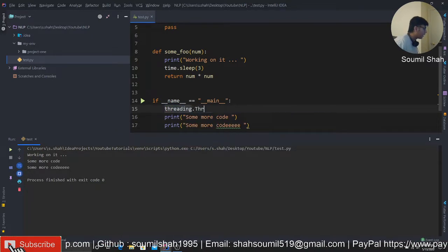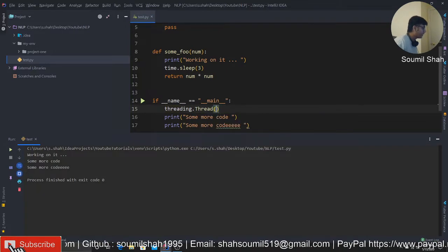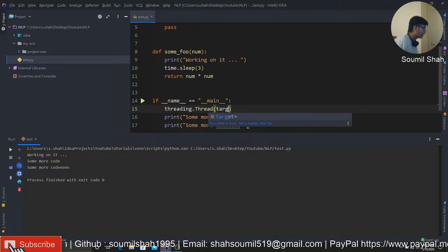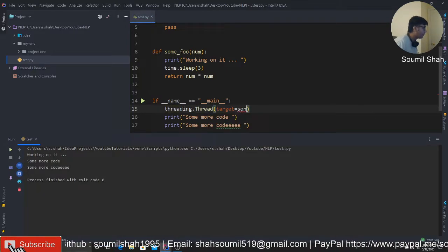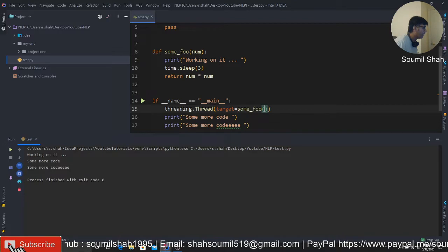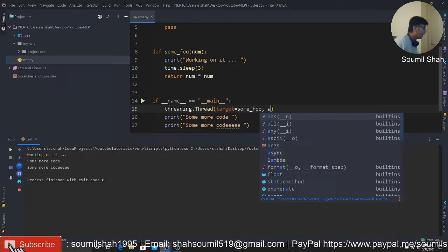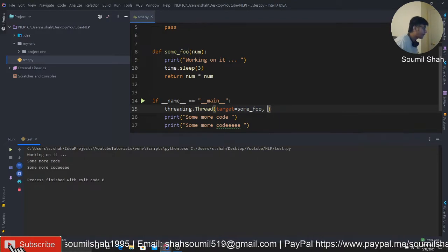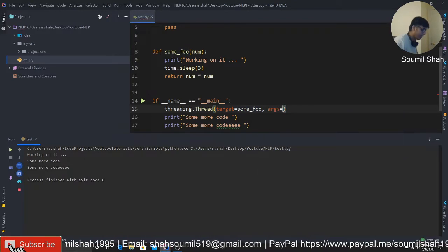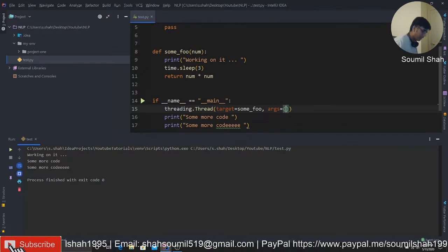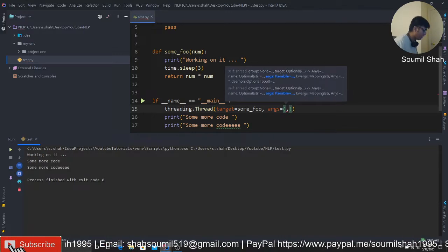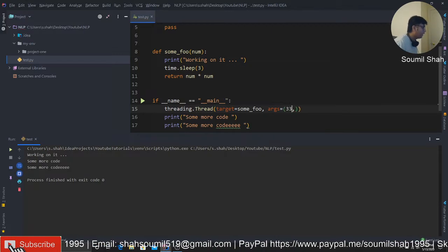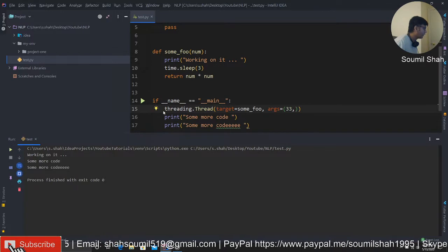When I pass it, it's synchronous programming, it's gonna execute the function and then it's gonna do that. Now, let me show you the better way of doing this. So you can say threading, you can call a thread, you can pass a target.